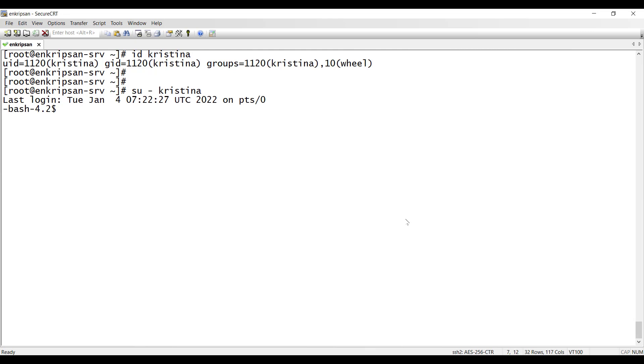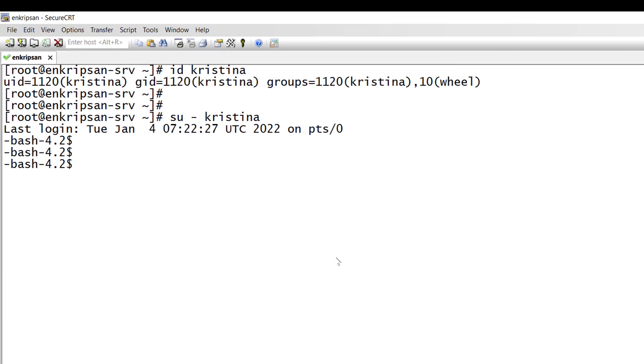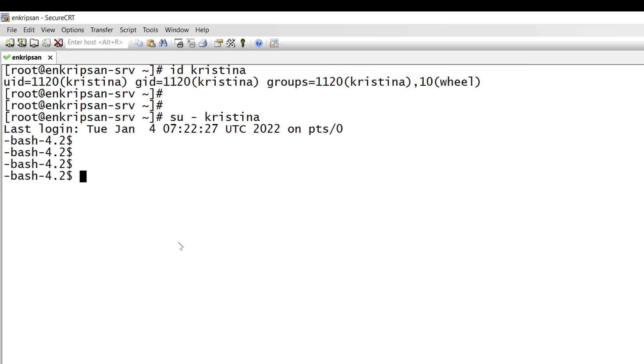As we can see the user's prompt is dash bash dash 4.2. First of all let's check which shell is being used.